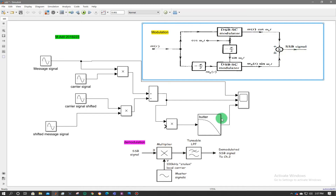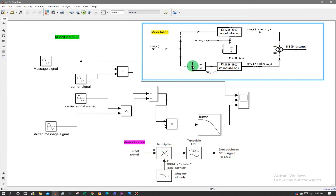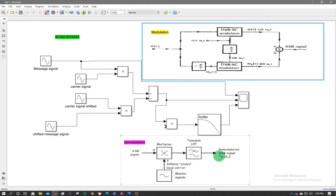The demodulation is done when the single sideband suppressed carrier signal is multiplied with the local oscillator, or carrier signal cos(ωct). After that, it is passed through a low-pass filter to remove the higher frequency terms, and the demodulated single sideband suppressed carrier signal — the original message — is achieved.